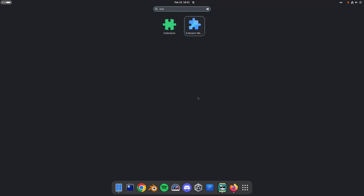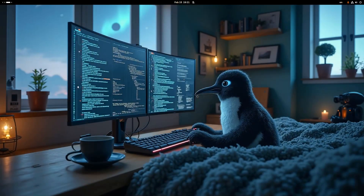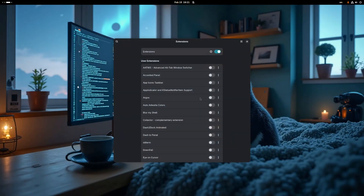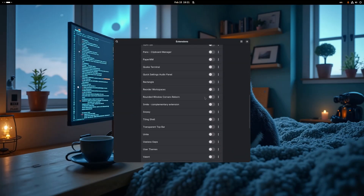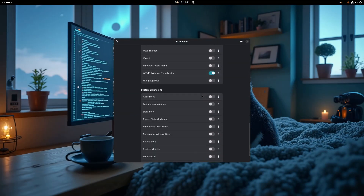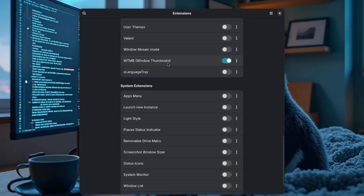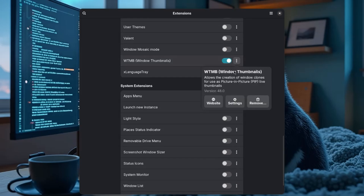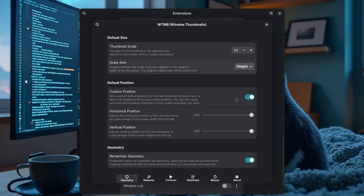I'm opening extensions, and the extension we want is called Windows Thumbnails. I've got it enabled already, but before we move on, I want to show you a few things in the settings.